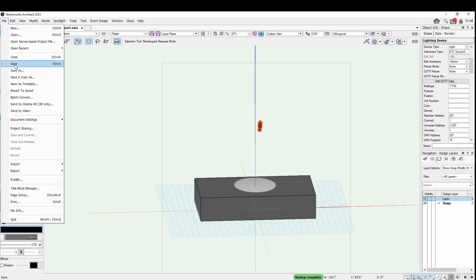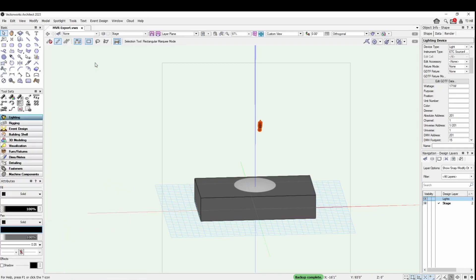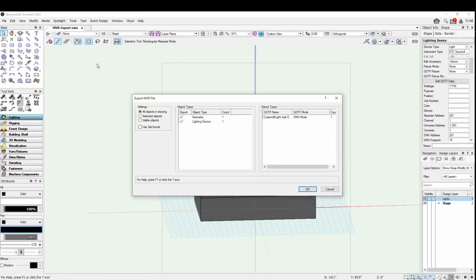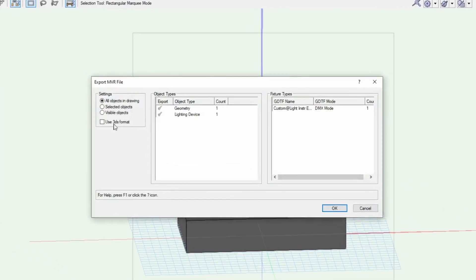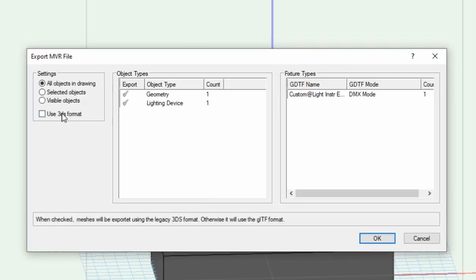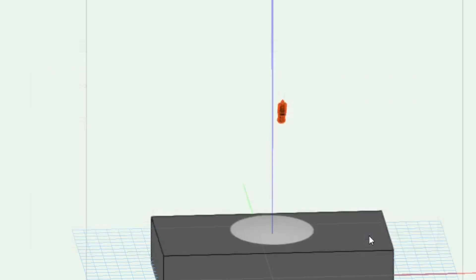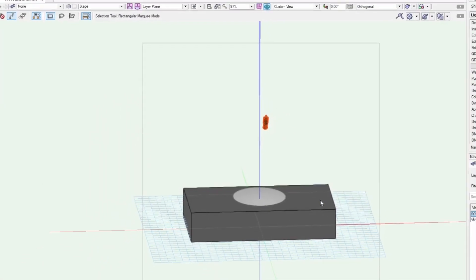So I'm going to go to File, then Export. I'm going to export MVR, my virtual rig. In this window, I can select different objects that I can create into the MVR. If I only had selected objects or visible objects, then I'd need to double check my visibility settings. In this case, I'm just choosing all objects in drawing, so I'm going to click OK.